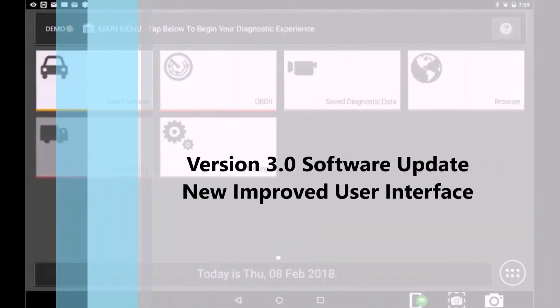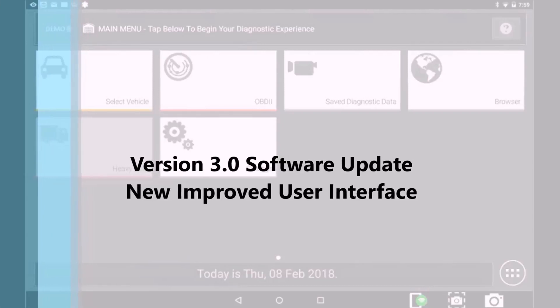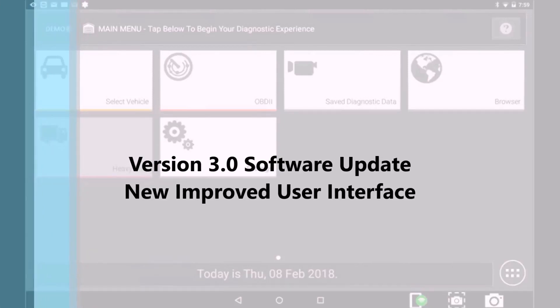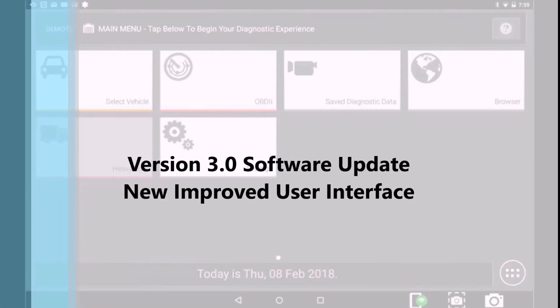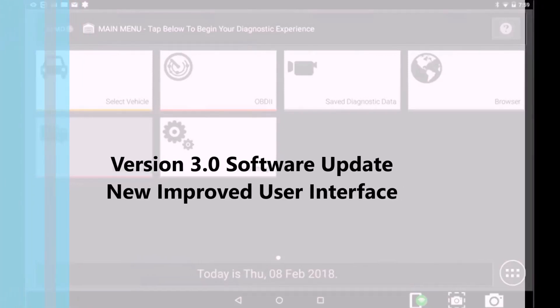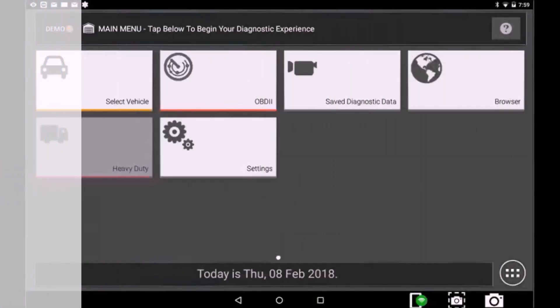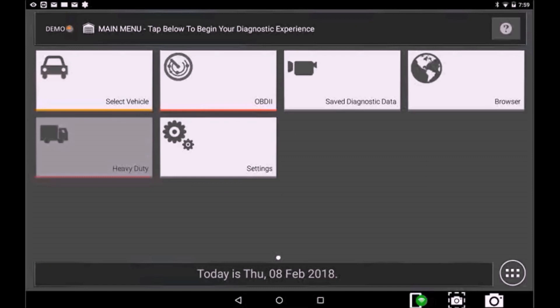Version 3.0 Software Update now includes a new improved user interface. Now, without selecting a vehicle, you have access to non-vehicle-specific data, features, and settings.